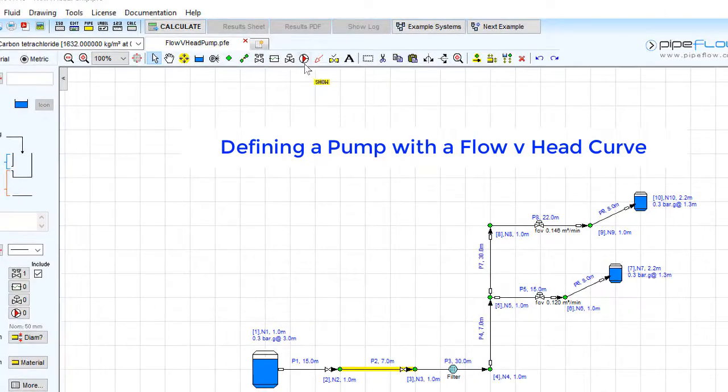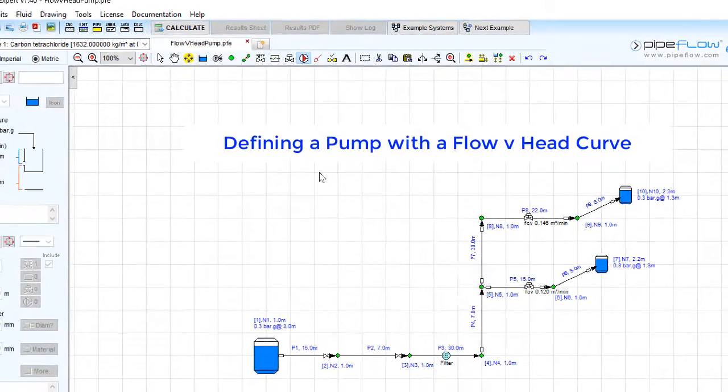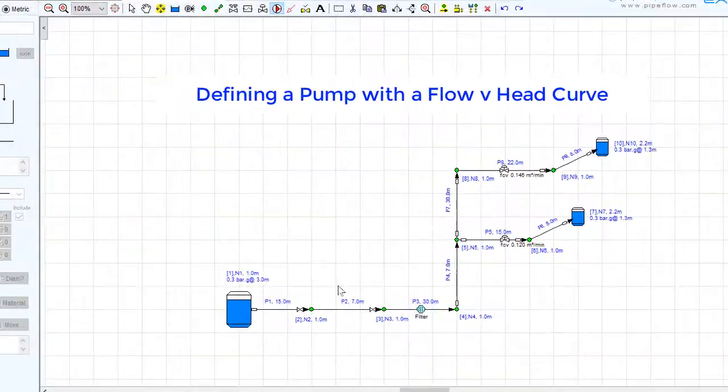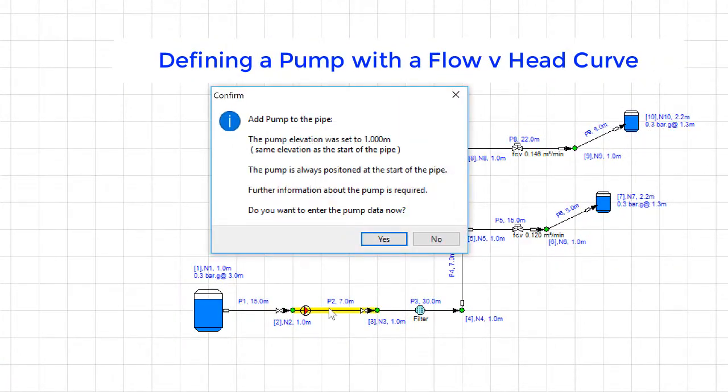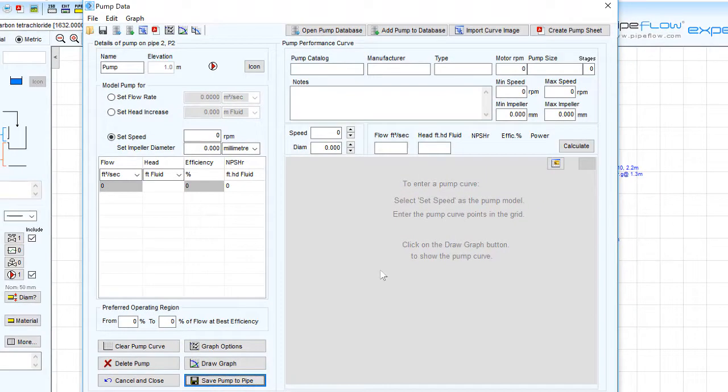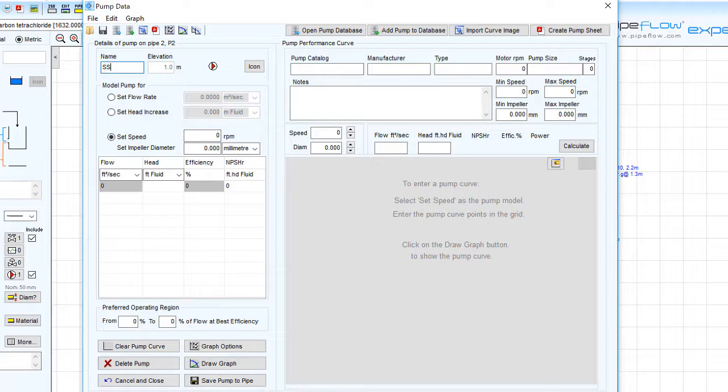First let's add the pump to the system just as we've seen before in this pump modelling series by selecting the add pump tool in the toolbar and clicking on the pipe where it is to be added. This will open the pump data screen.